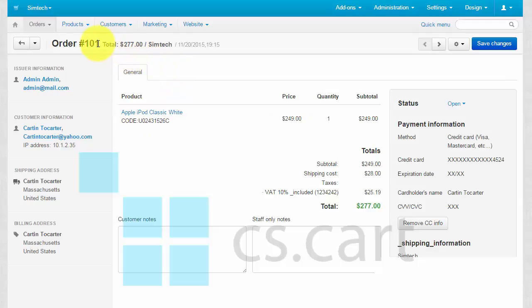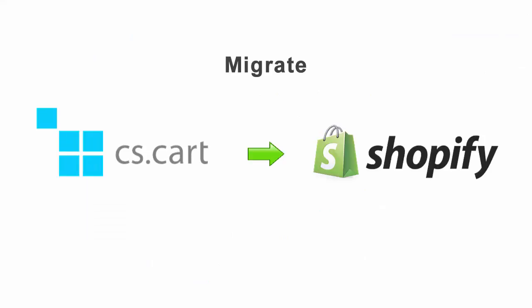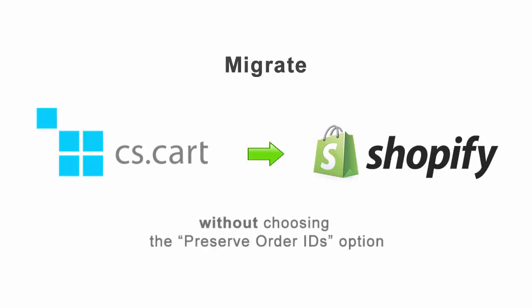The ID of that order is 101. Now, let's say you've decided to migrate from CSCart to Shopify. At first, let's undergo the transfer without choosing the Preserve Order IDs additional option.